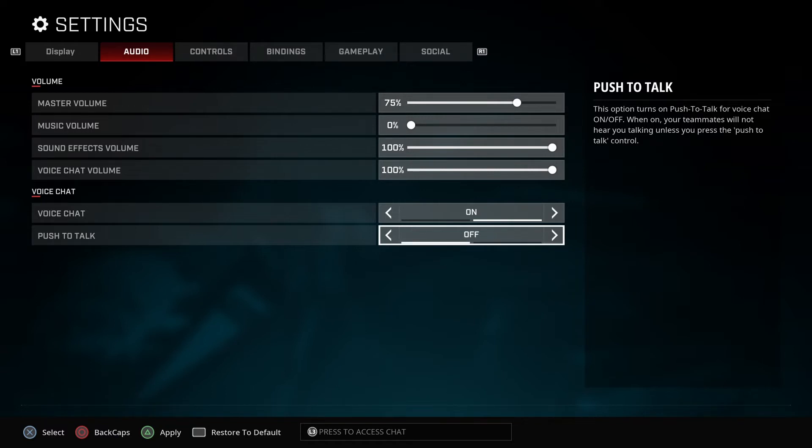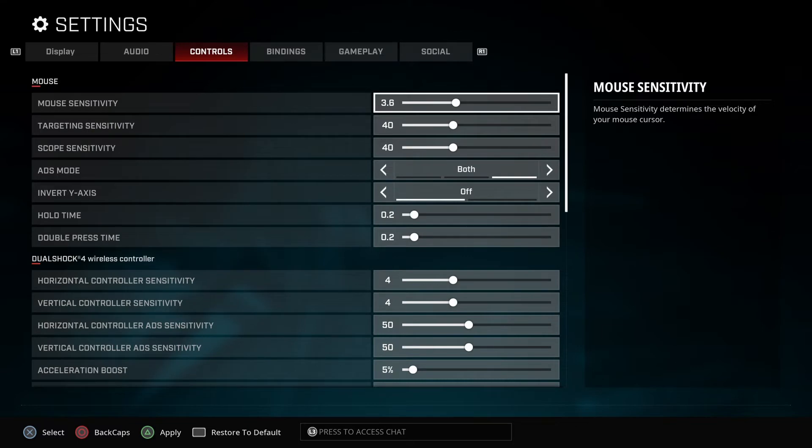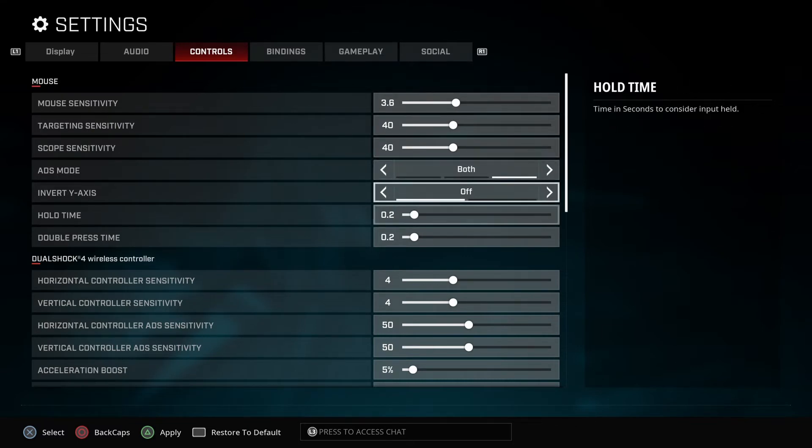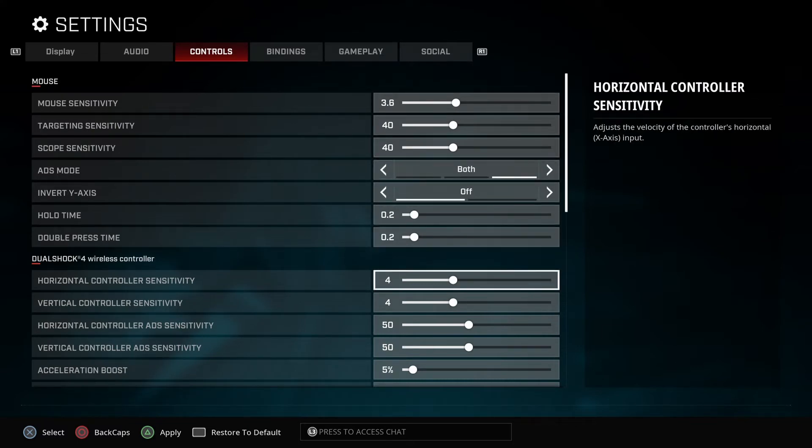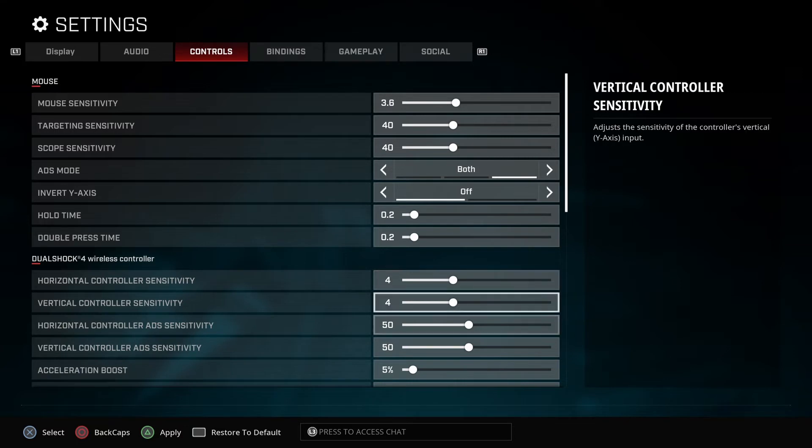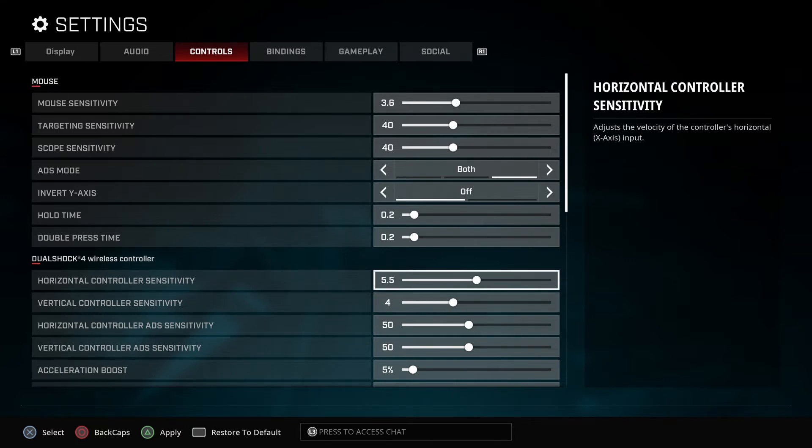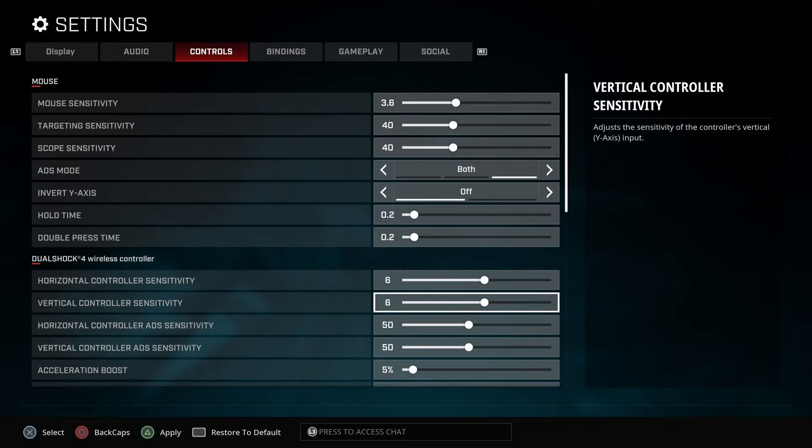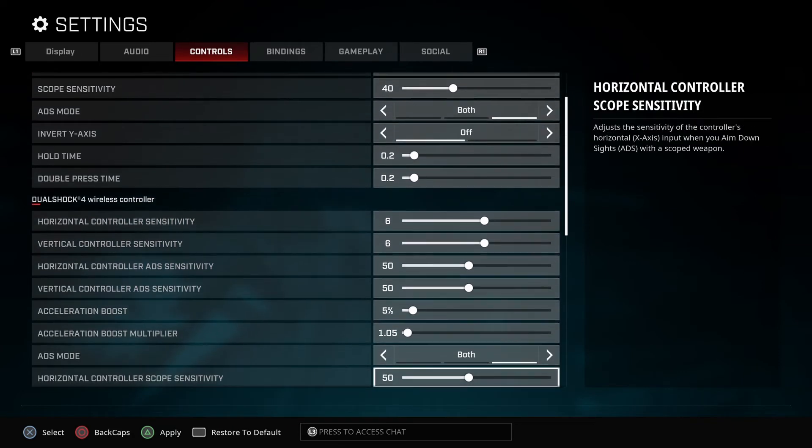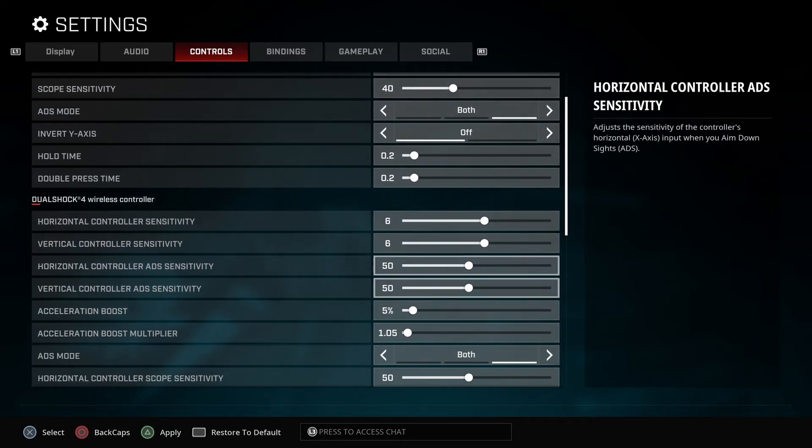When it comes to controller, go to your DualShock wireless controller and put that up to like a five or like a six. I usually run it at six sensitivity. My crosshair activities are at 50/50, my acceleration boost is at 5%, and my multiplayer is 0.5.